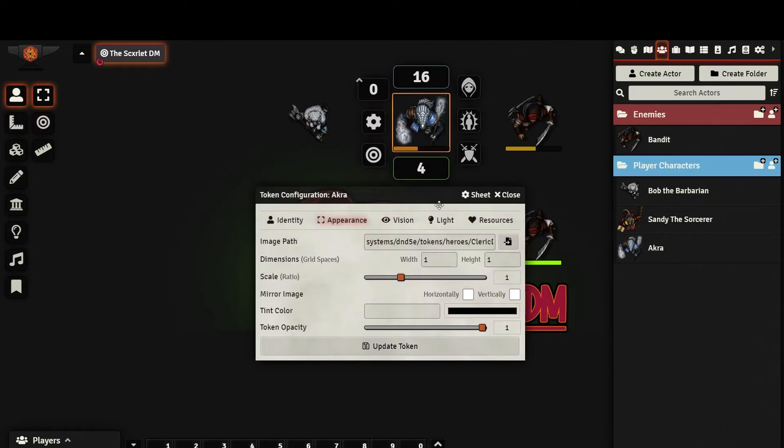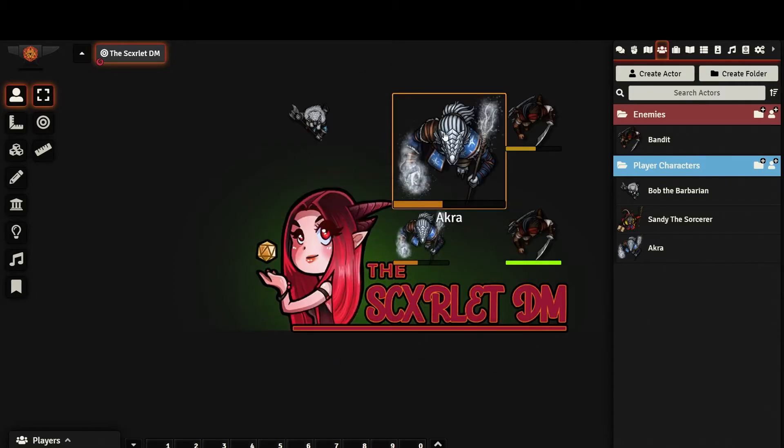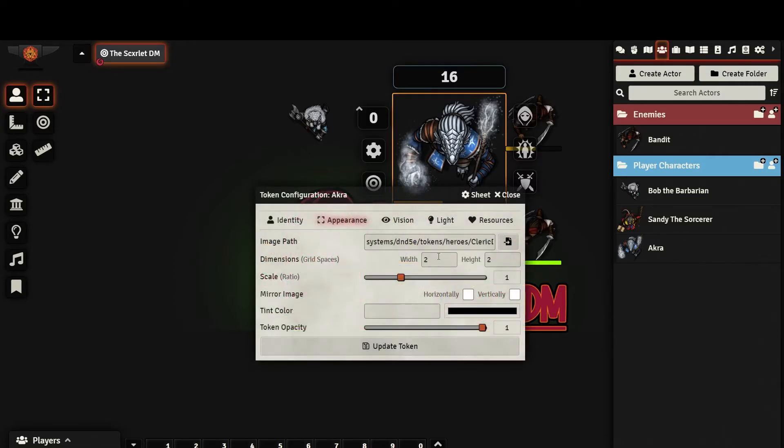The dimensions show how many squares on the grid your token will occupy. This usually reflects the creature size listed in the character sheet, but you can change it here.